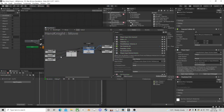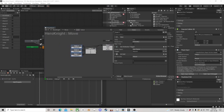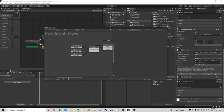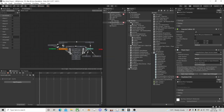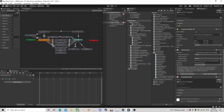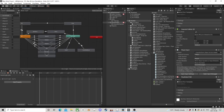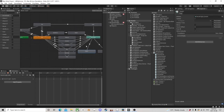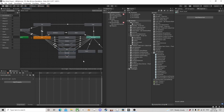We'll end the video here since we don't want it to go on too long. Now that we have jumps and attacks working, in the next video we'll look at health, getting damaged, death, rolling, and wall sliding. That will finish off the controller, and then we'll start working on a damage system.